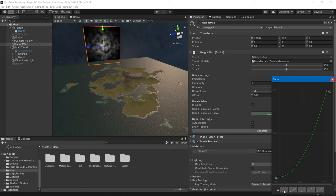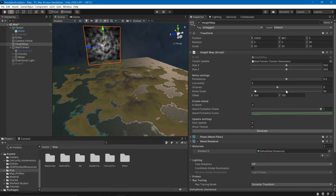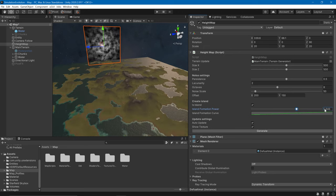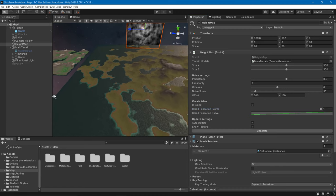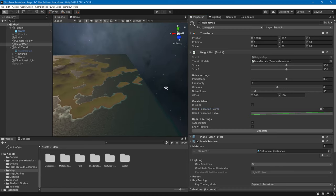You can see how this is created and we can also change the power. If I decrease it, it will make less change on the edges, and if I increase it, the edges will be almost all water.